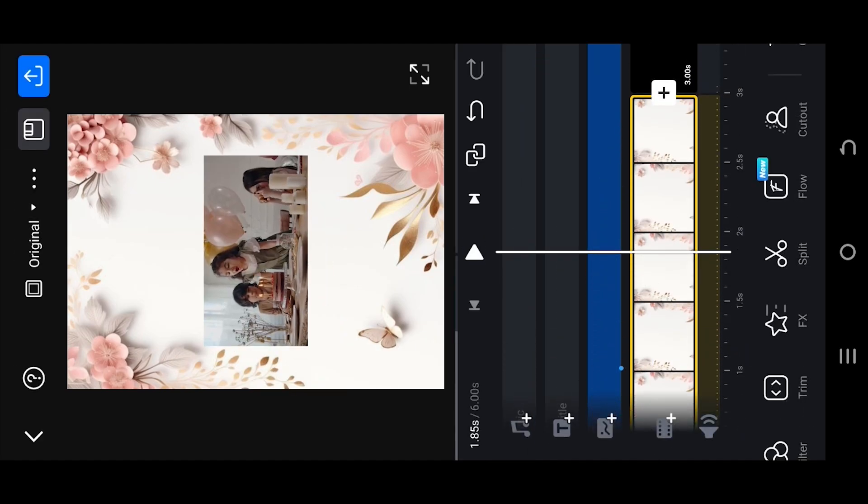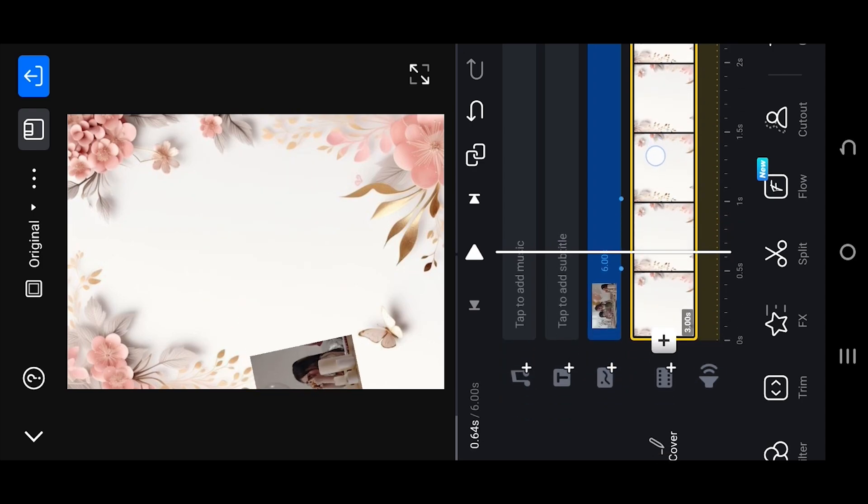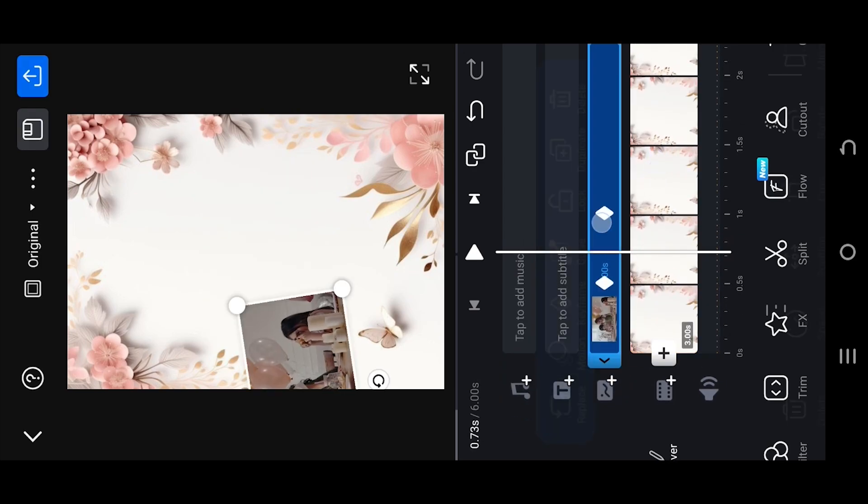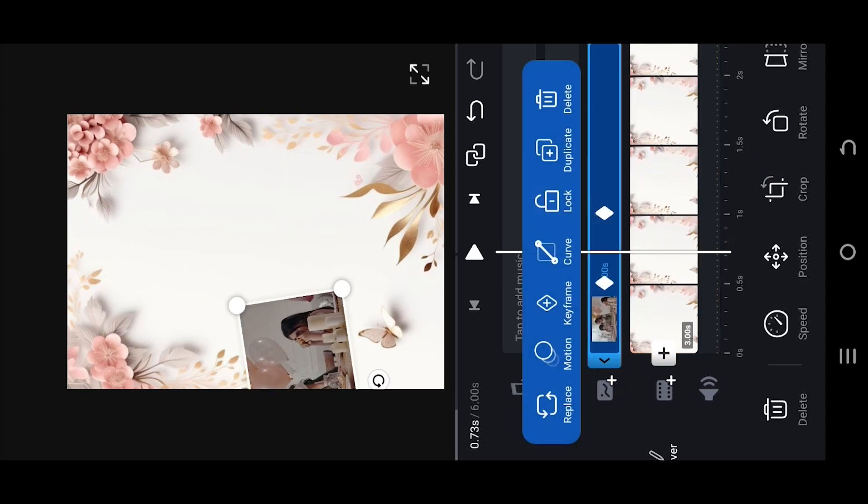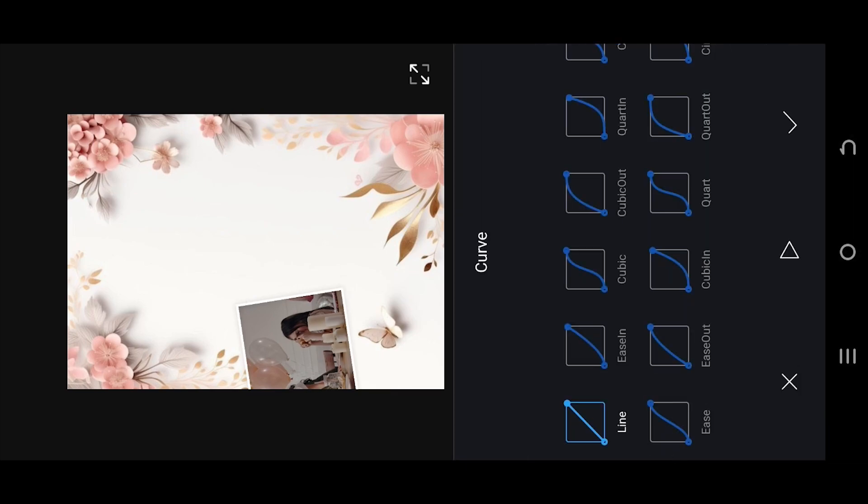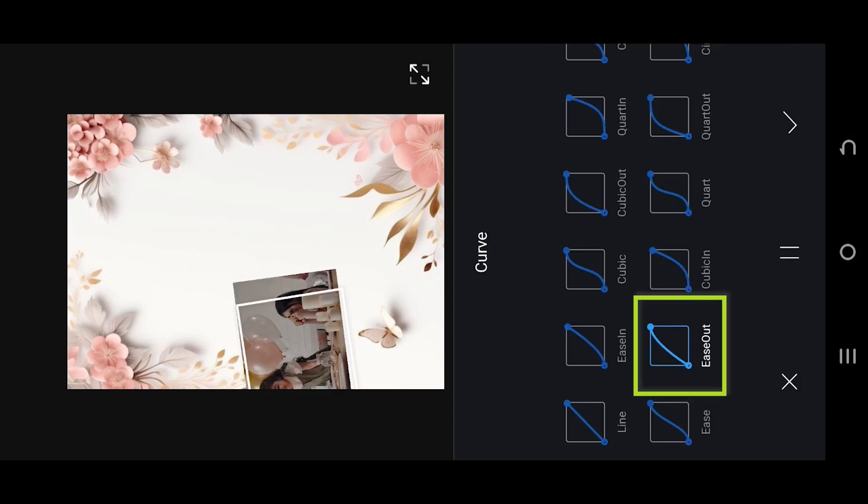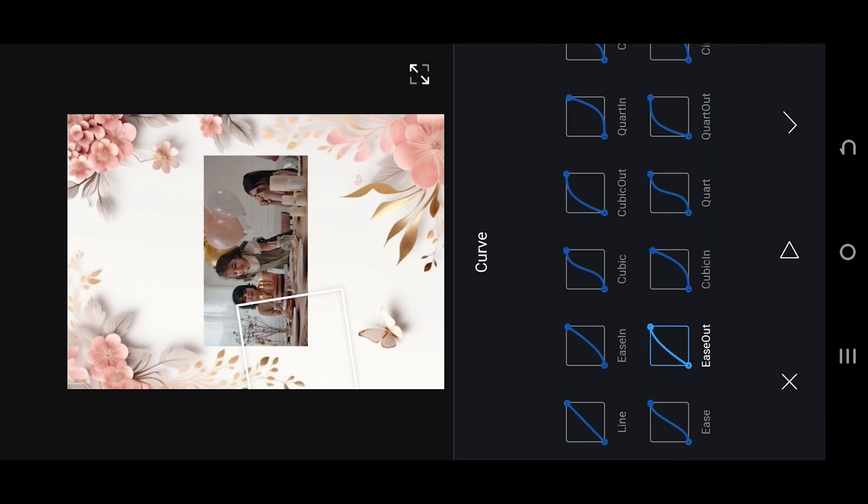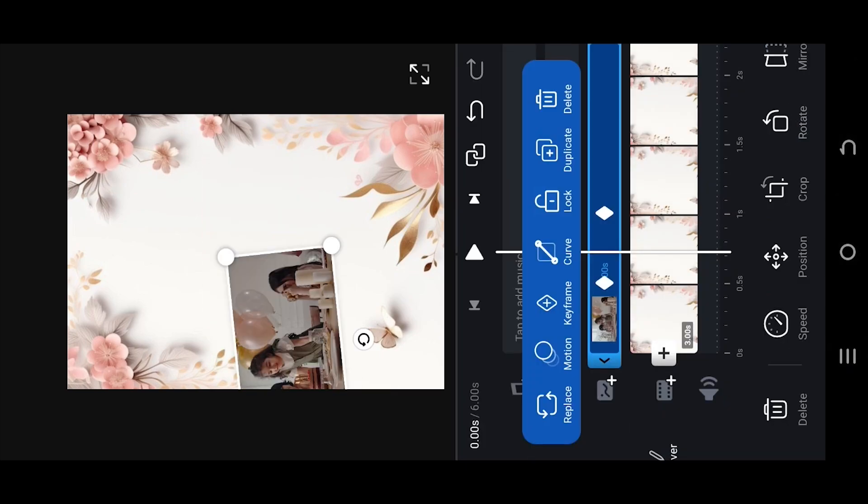Now suppose our video feels choppy. Move the playhead to the middle of the keyframes, select this button, and choose the ease curve. We're done.